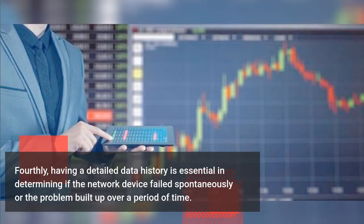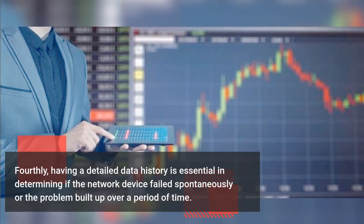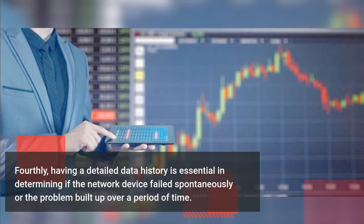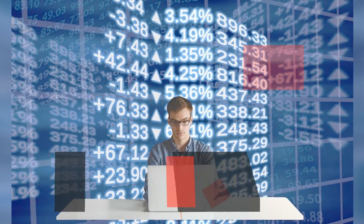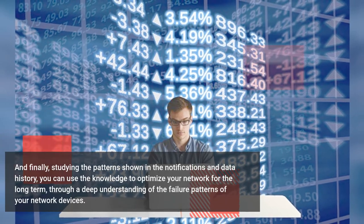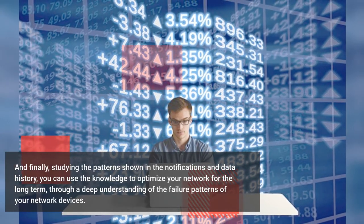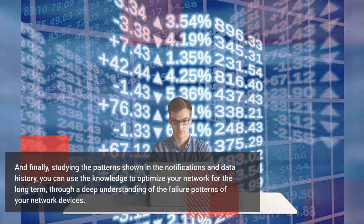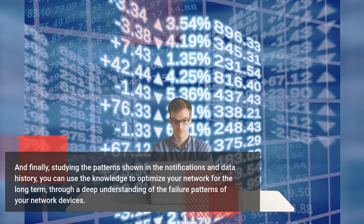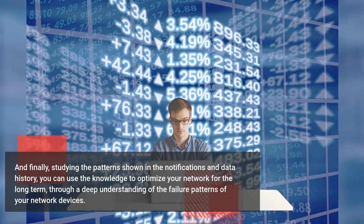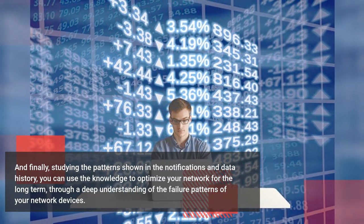And finally, studying the patterns shown in the notifications and data history, you can use the knowledge to optimize your network for the long term through a deep understanding of the failure patterns of your network devices.